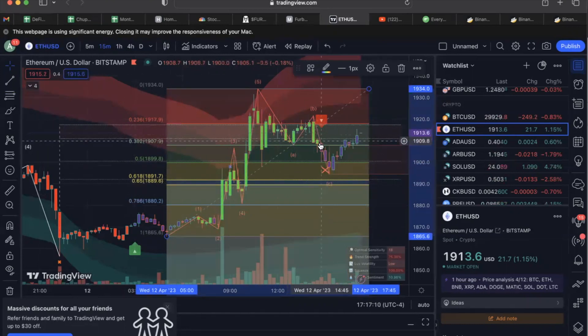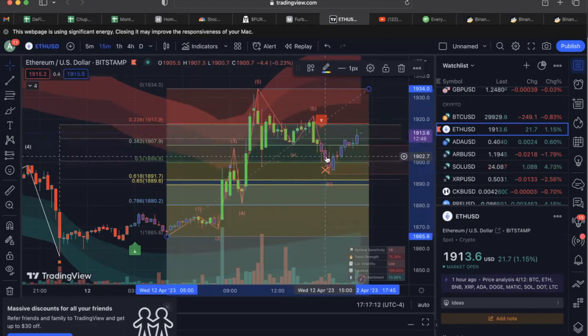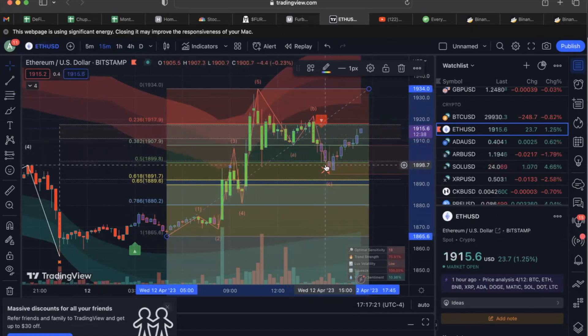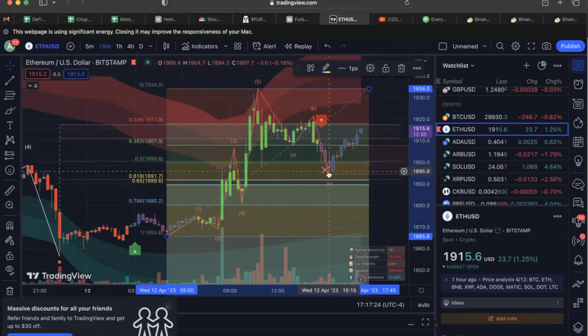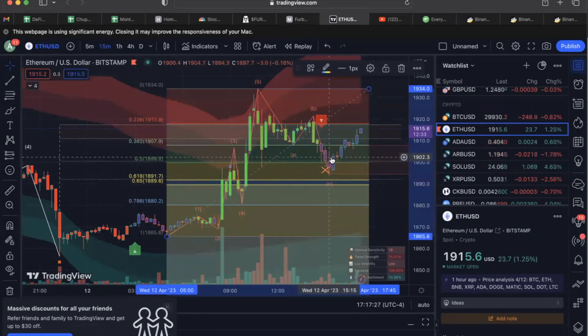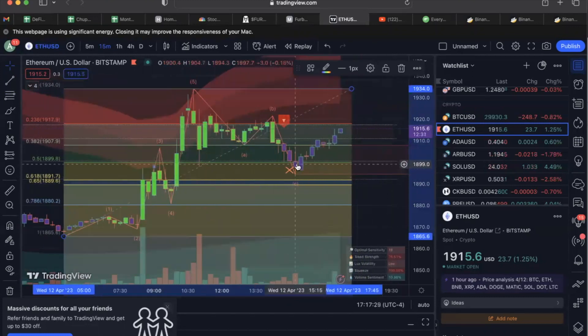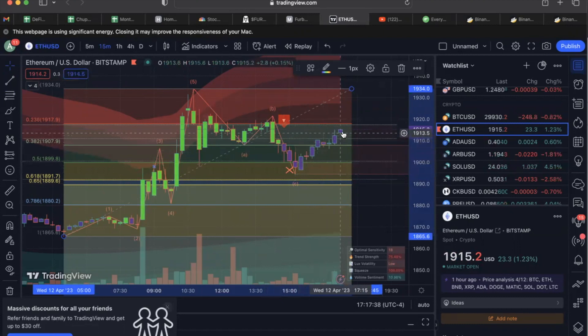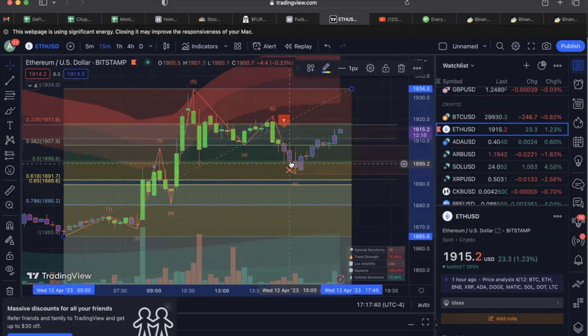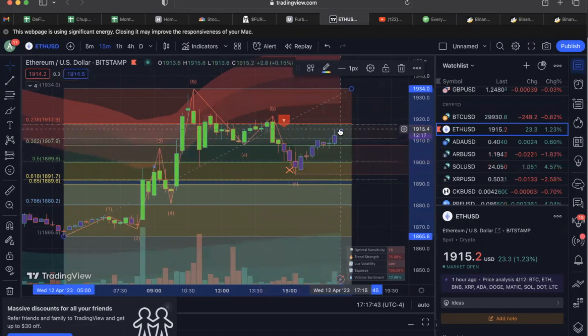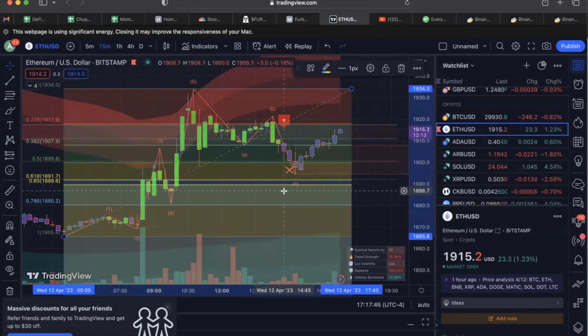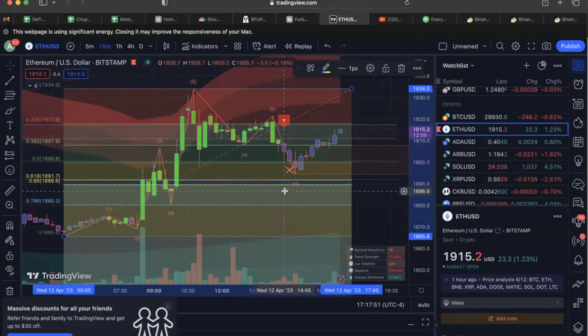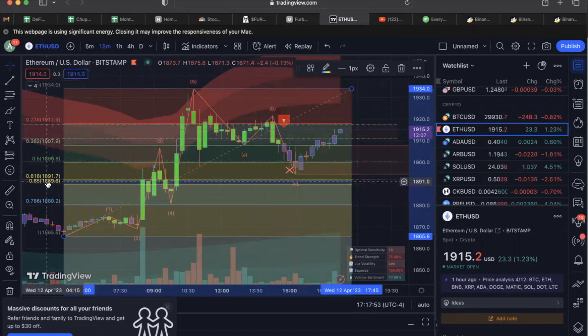As I was moving my trailing stop, these things can move against you - nothing's perfect, nothing's set in stone. And the golden rule: no one ever loses money taking a profit. There's a wick that got me out right at that 904 level. Had I not had that trailing stop, I would be all the way back up and lost all that profit.